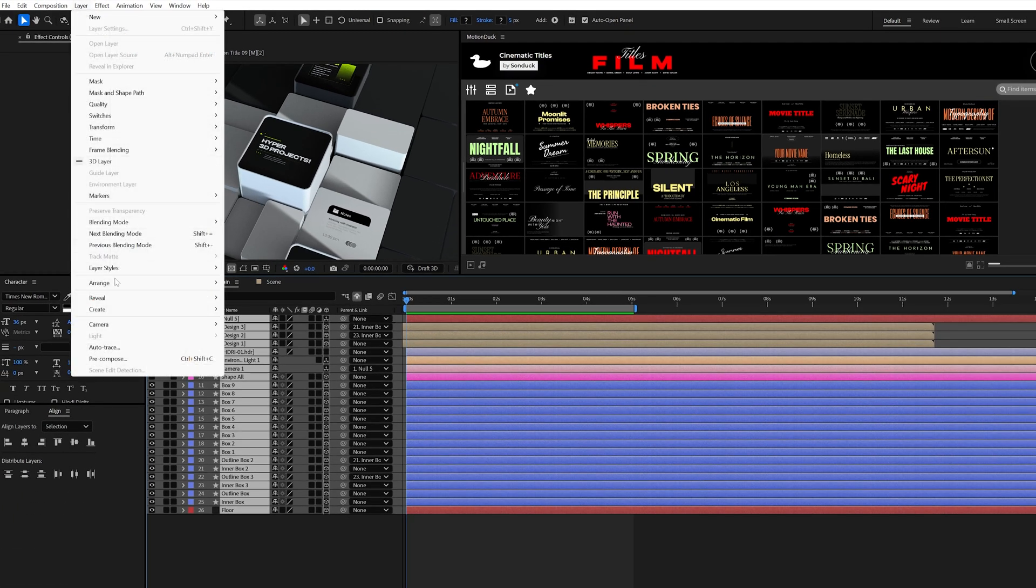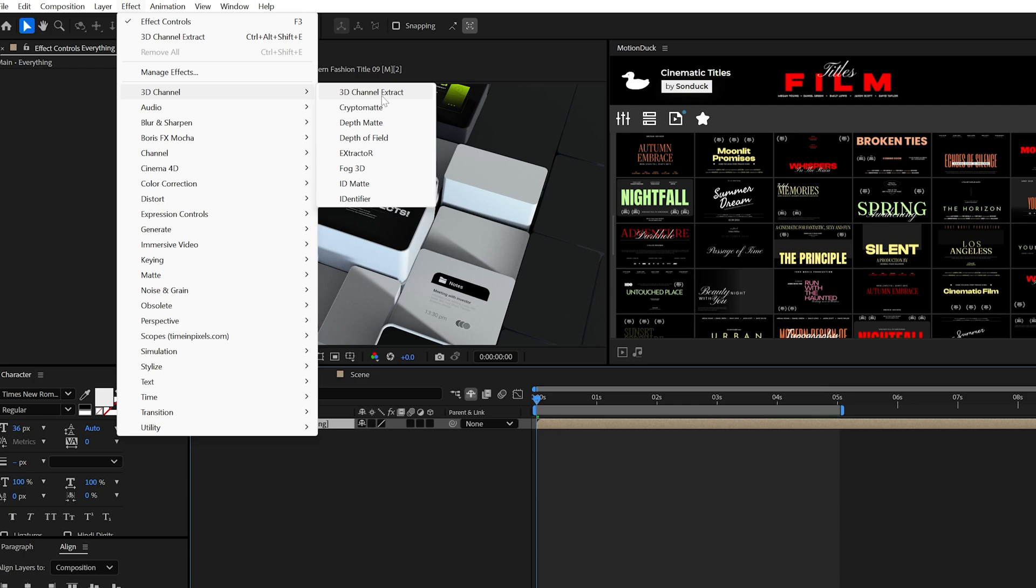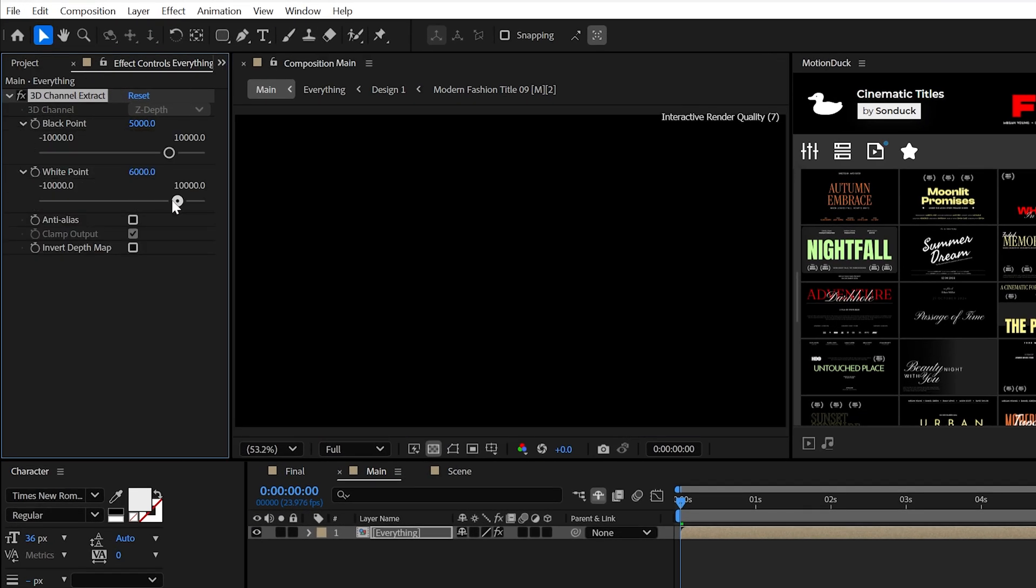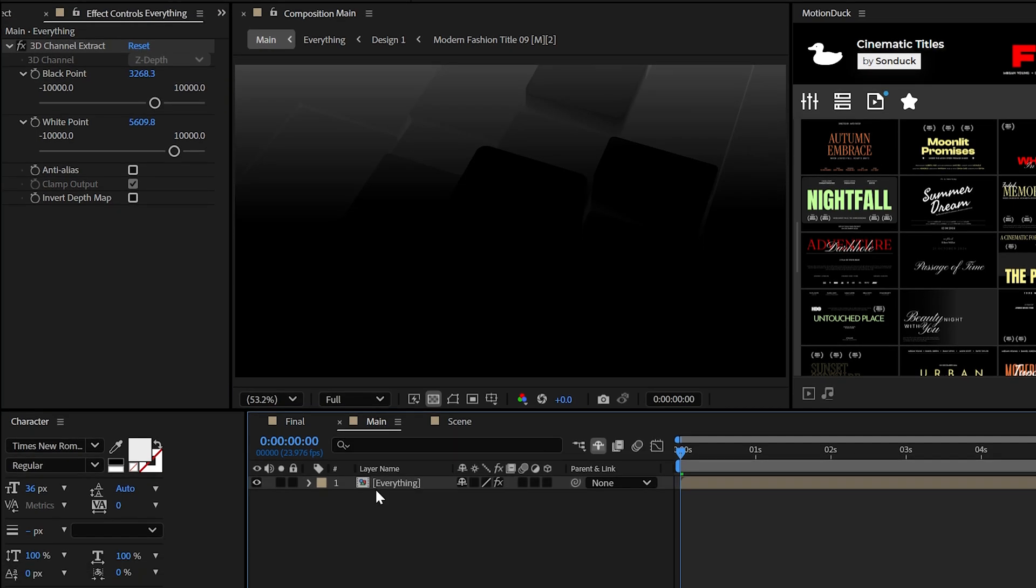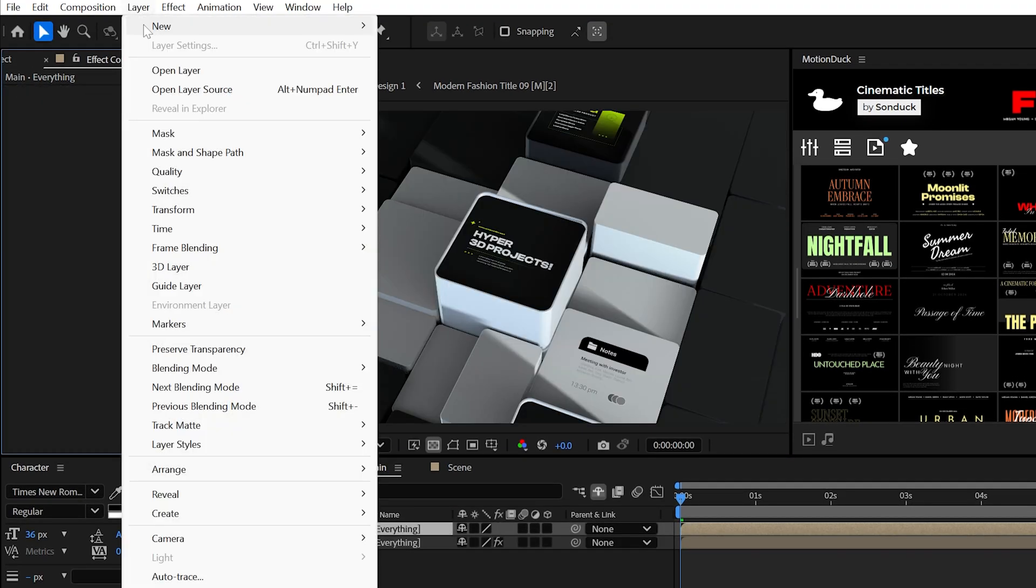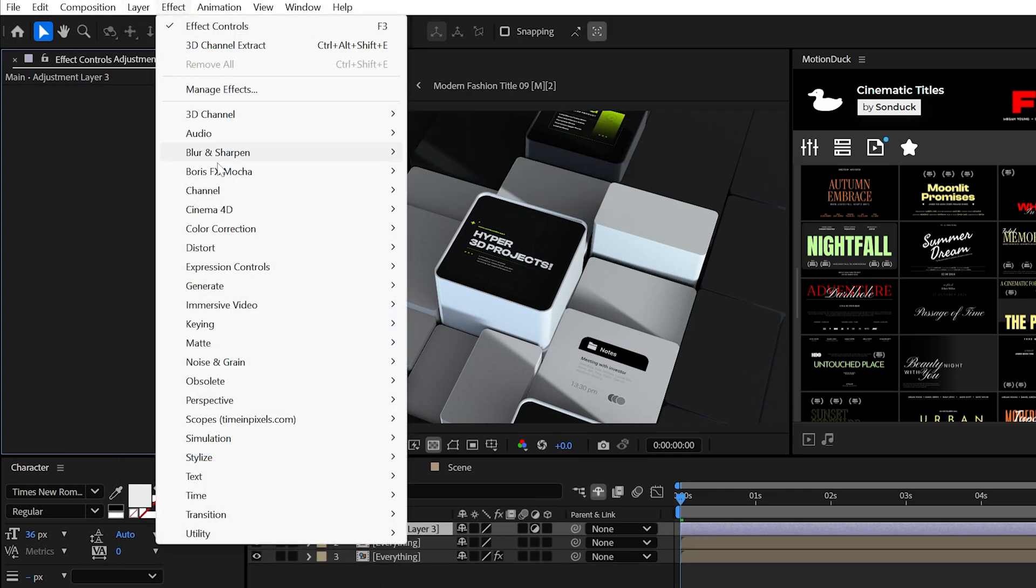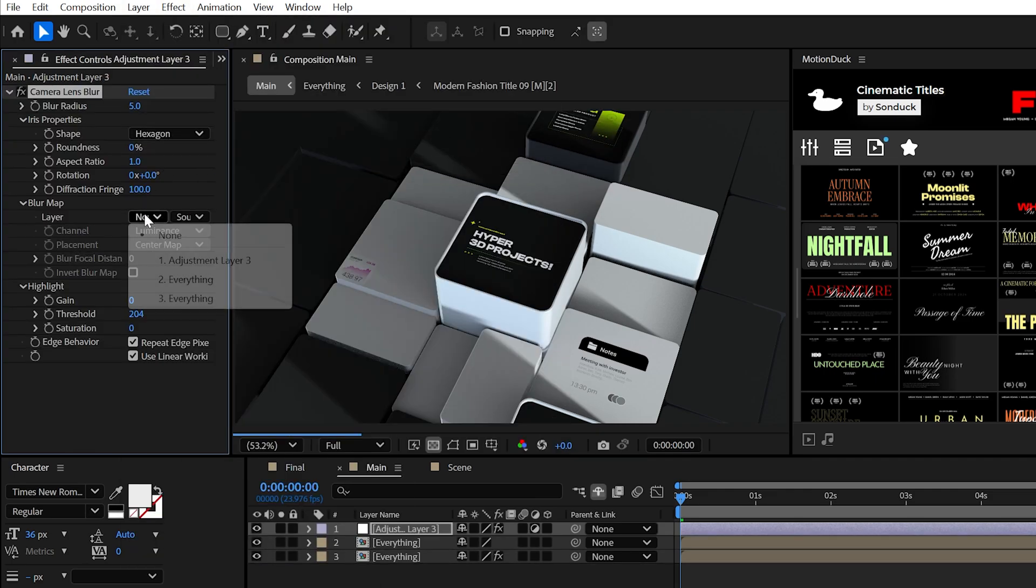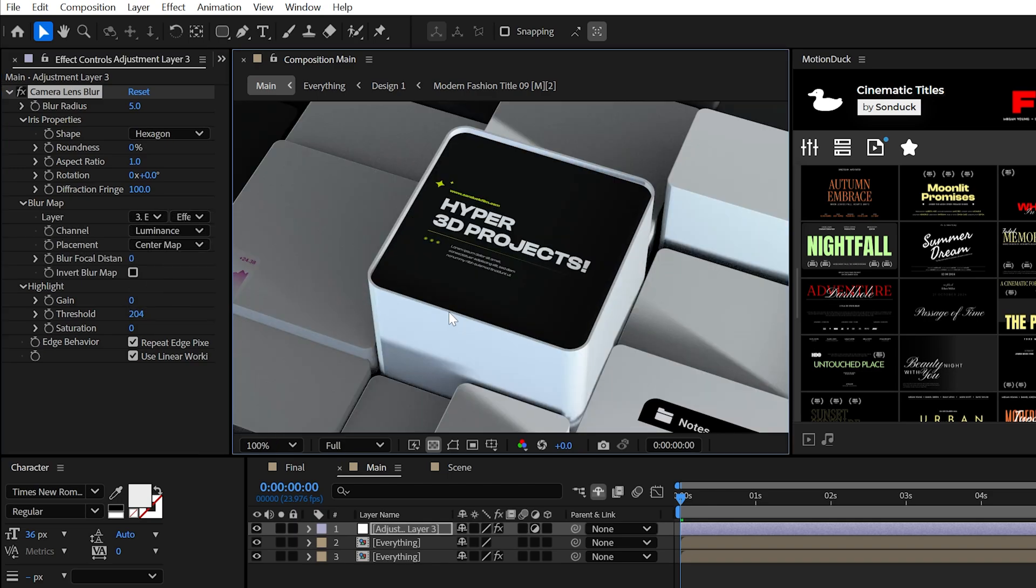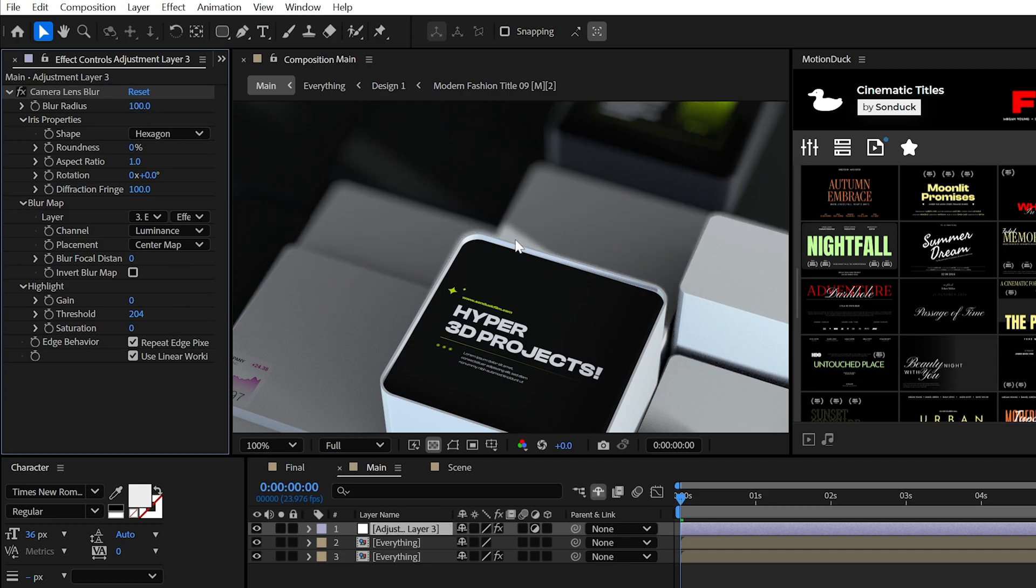All you need to do is pre-compose everything and then apply the new 3D channel extract effect. Adjust the black and white points until the foreground is darker than the background. Duplicate your pre-comp and delete the effect on the top layer. Next, create an adjustment layer and apply the camera lens blur effect. Set the blur map to your matte layer and set it to effects and mask. Then just increase the blur amount and this is a crazy new feature.